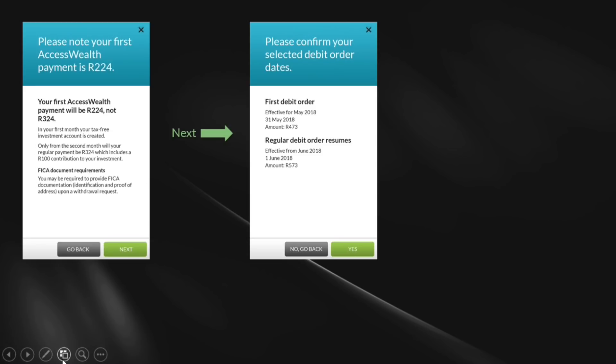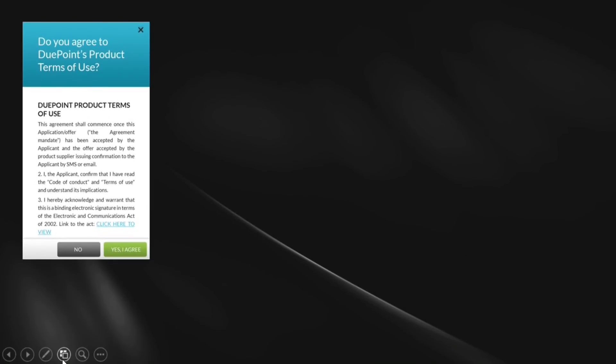It'll confirm with you again — please confirm the dates. It'll tell you your first debit order is going to be that amount, your regular debit order is going to be that amount. We want everything to be explicit: it improves the process and it also takes away from the phone calls we get at client service. Then you click yes once you've confirmed your debit order dates and amounts. There are a couple of terms and conditions the user has to agree to — the first is DuPont's products terms of use, and there's also the investment acceptance terms particular to Access Wealth.